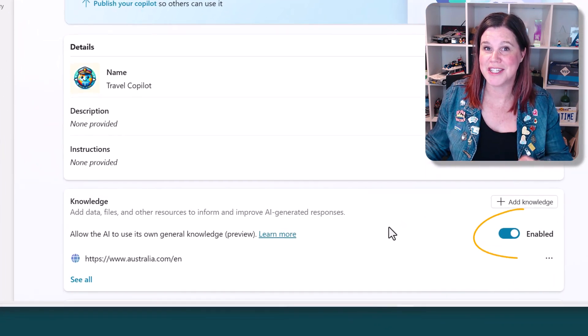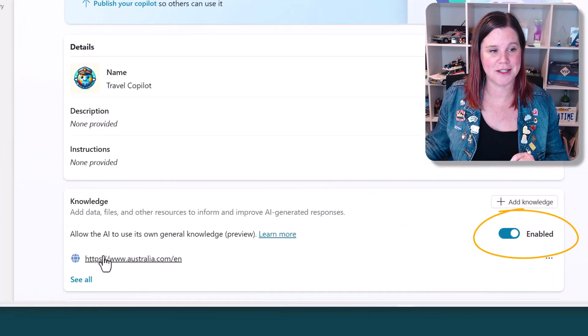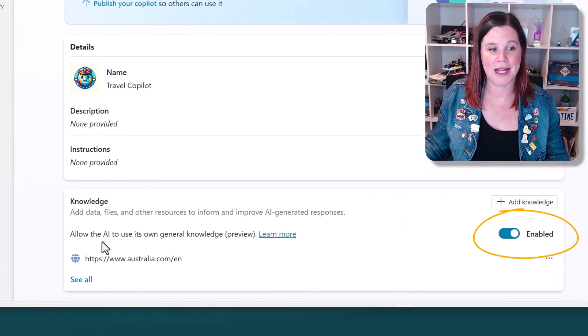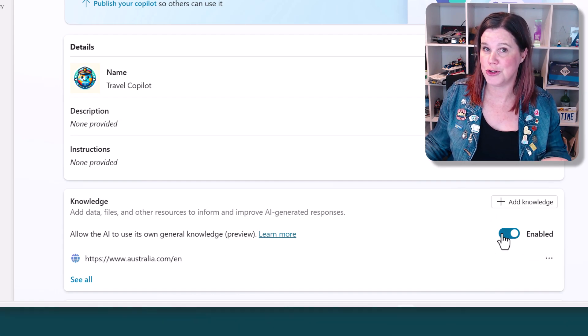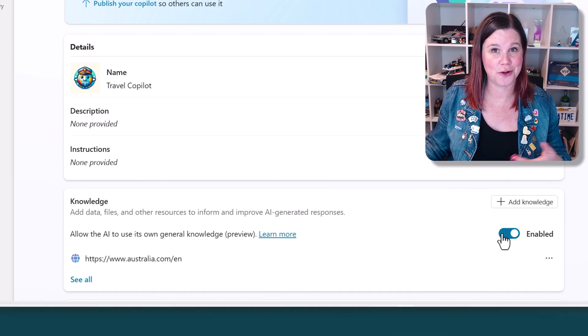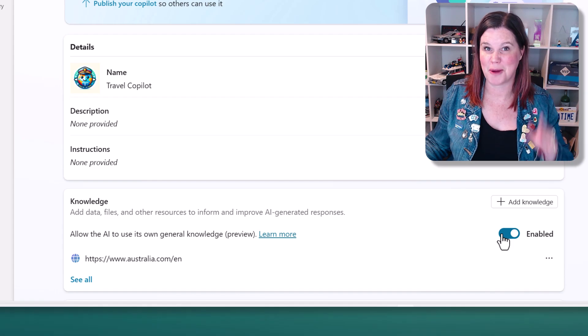Let's explore what this feature here does in Copilot Studio. Allow the AI to use its own general knowledge. Should you have that switched on or off for your Copilot?